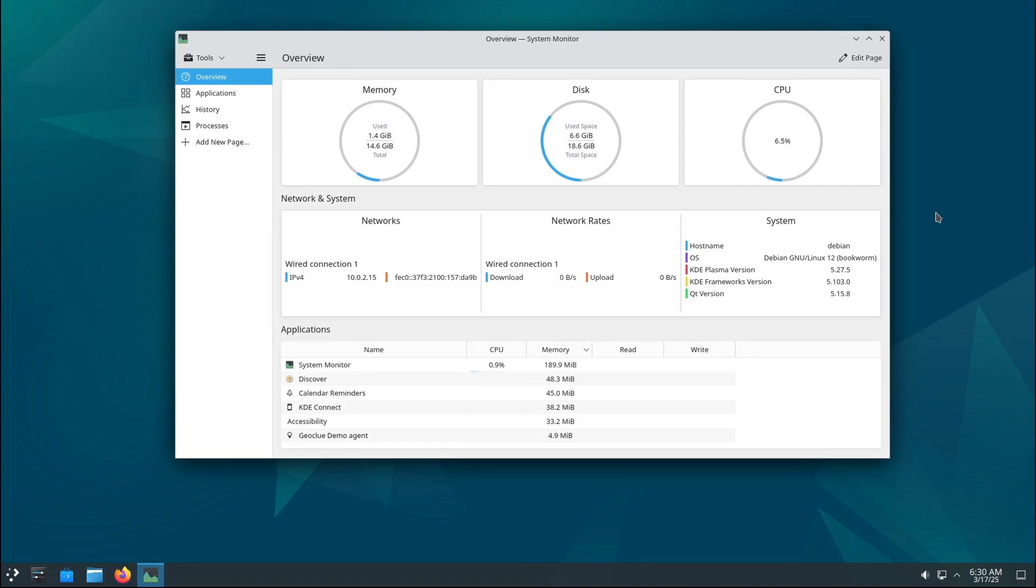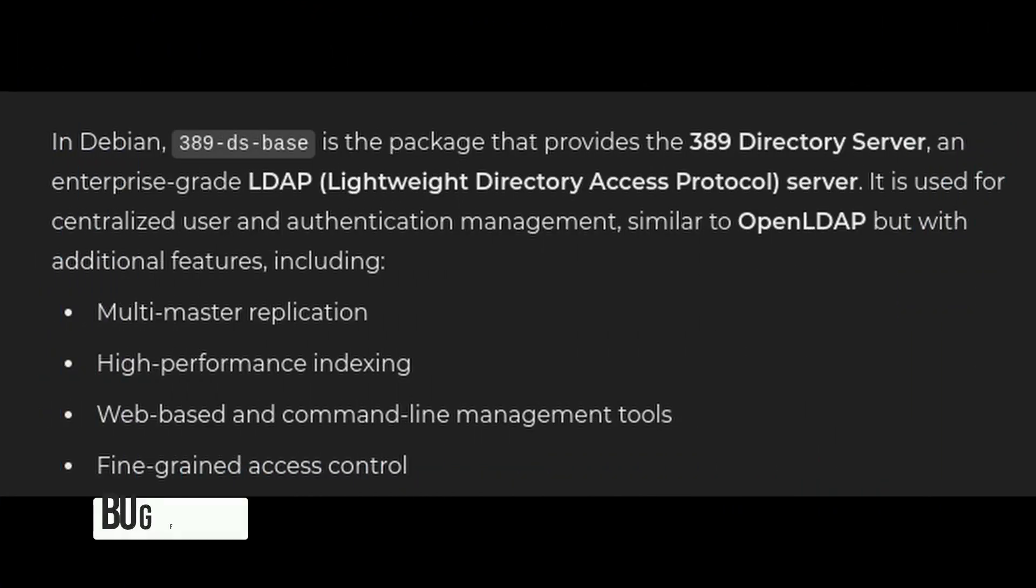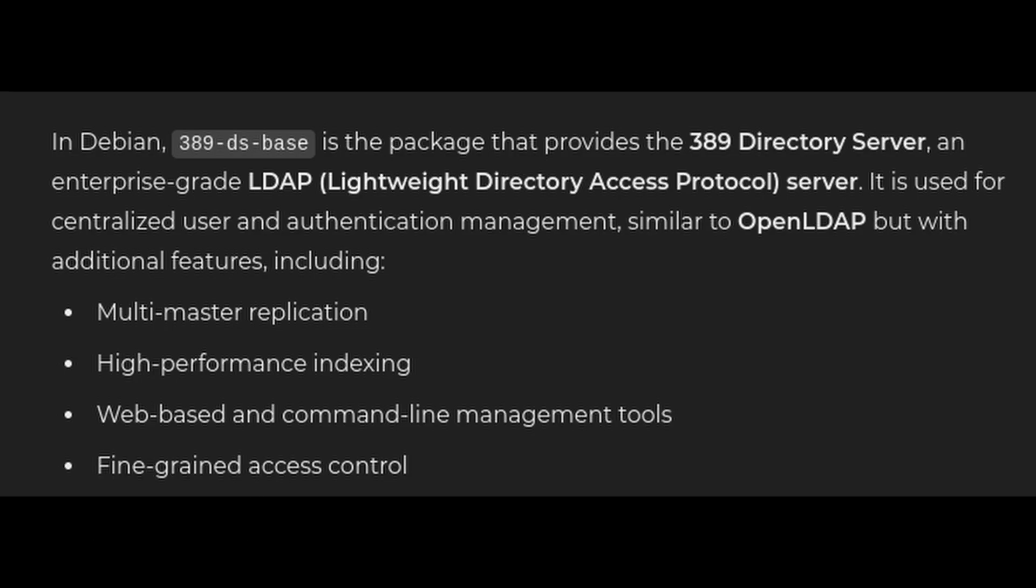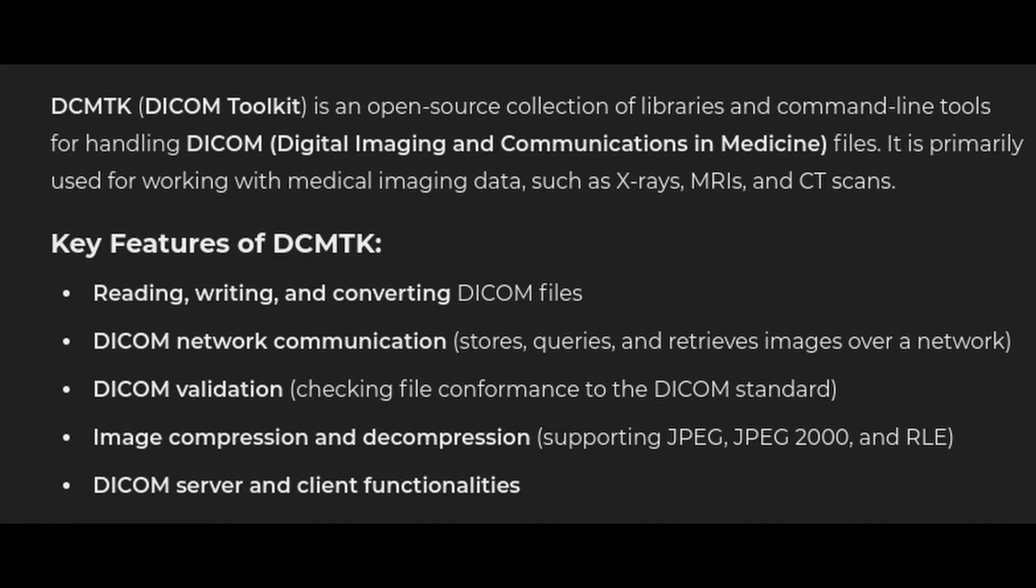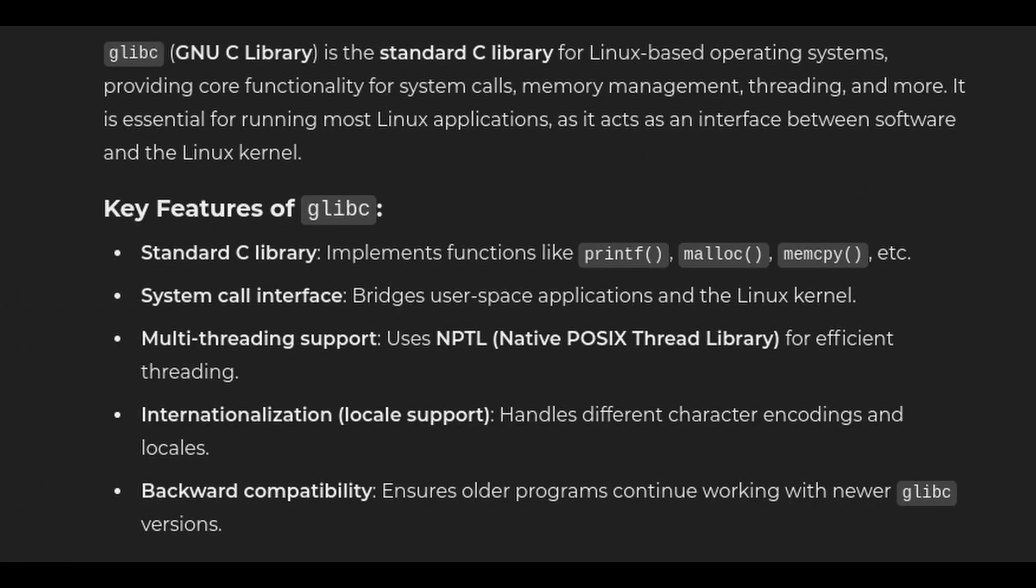Debian 12.10 fixes a bunch of annoying bugs in various packages. For example, 389-ds-base, this is a directory server and it had some issues with crashing and denial of service attacks. Those have been fixed. Curl, this is a tool used to transfer data over the internet. The update fixes some problems with HTTPS upgrades and credential leaks. DCMTK, this is a toolkit for working with medical images. The update fixes memory overflows and other serious issues. Glibc, this is a core part of the Linux system. The update improves performance and fixes some buffer overflow issues.